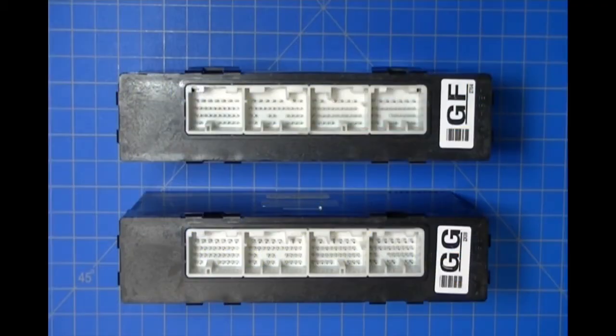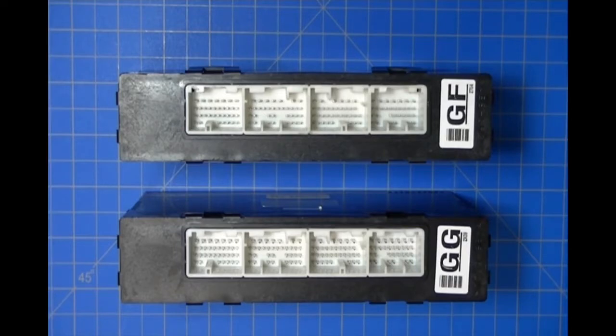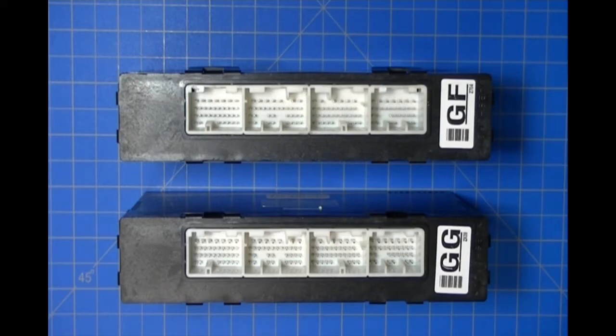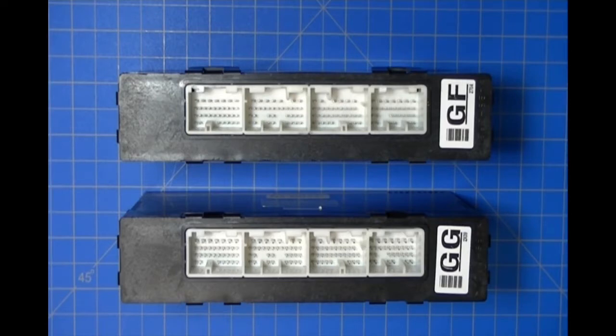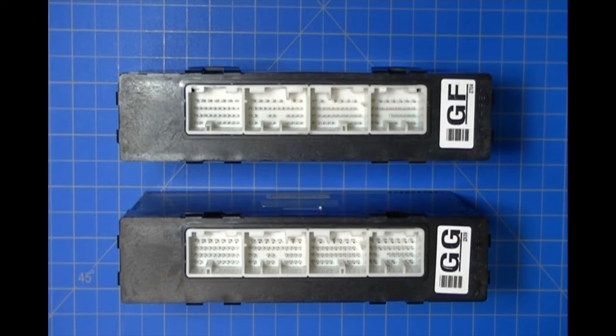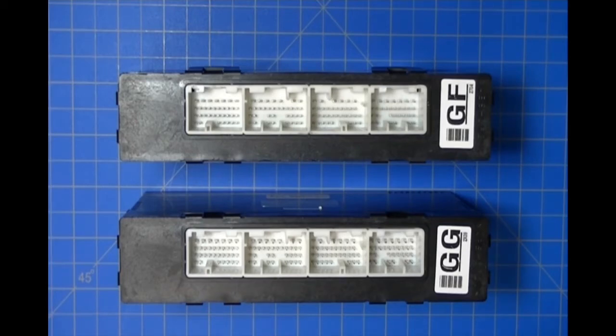In this demonstration, we're showing you how to access the EEPROM in Subaru Body Integrated Units. You can see from the overhead camera we have two units, and the reason is because Subaru changed the package type on the circuit assembly from a standard SOIC surface mount EEPROM to another package.